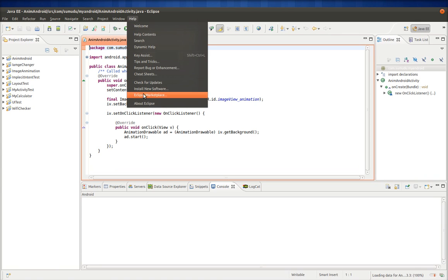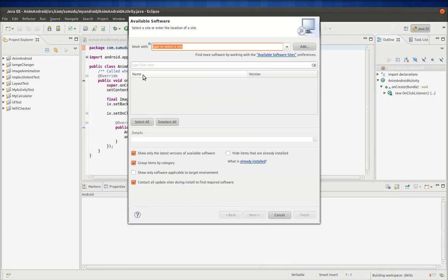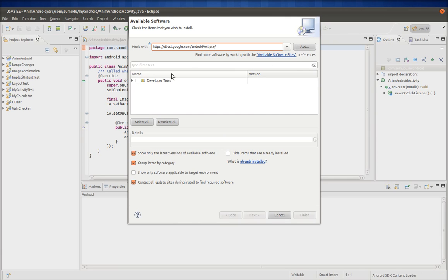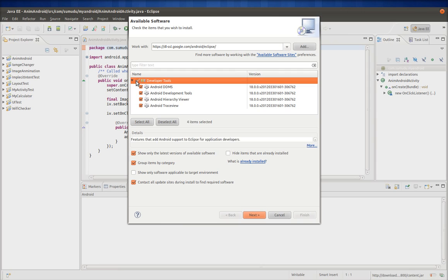Go to Help > Install New Software, and paste the URL you copied from the developer.android.com website. It will scan and list the development tools you need. Select them, press Next, and install the Android Development Tool. Since I've already installed it, I don't need to install it again.